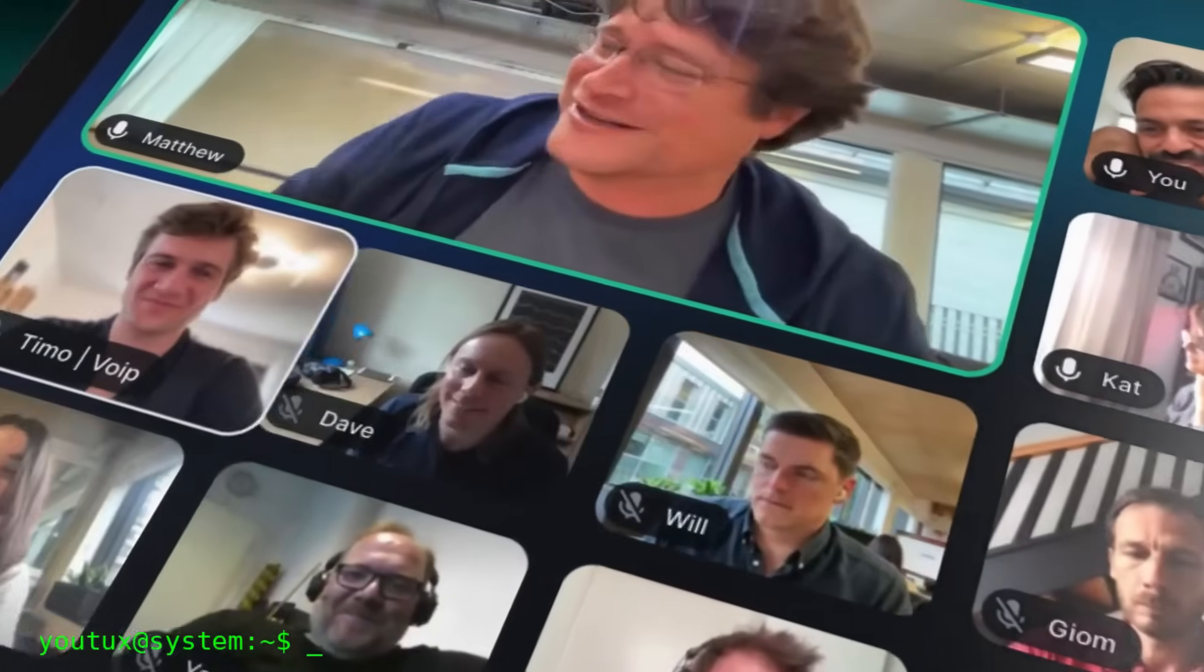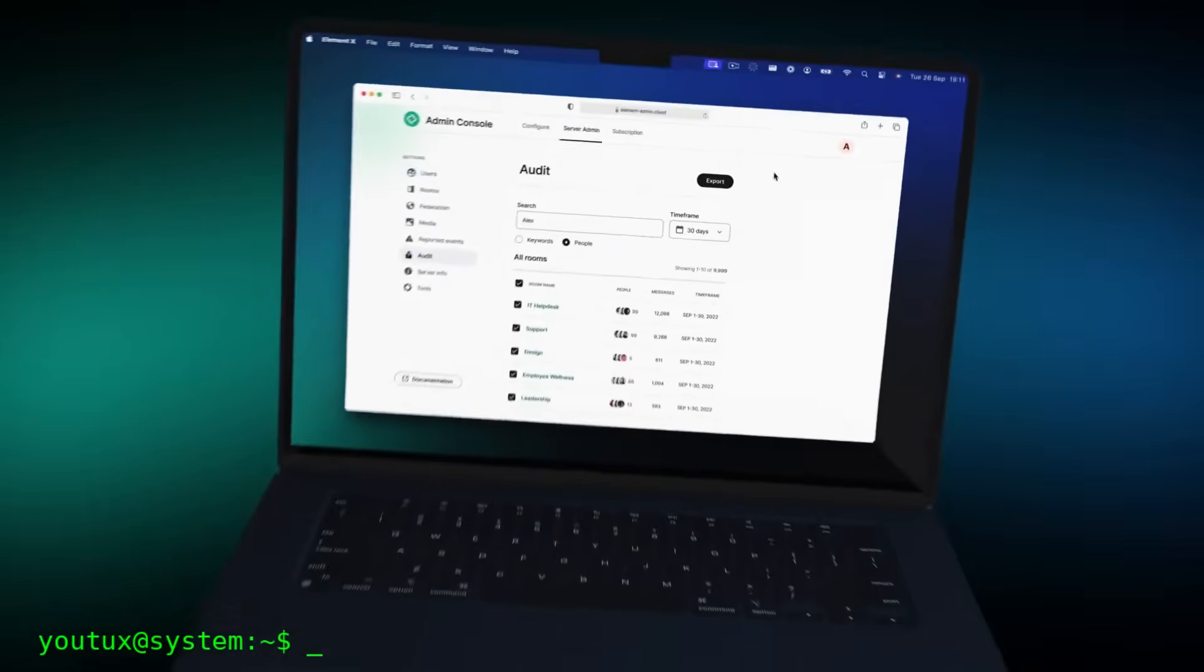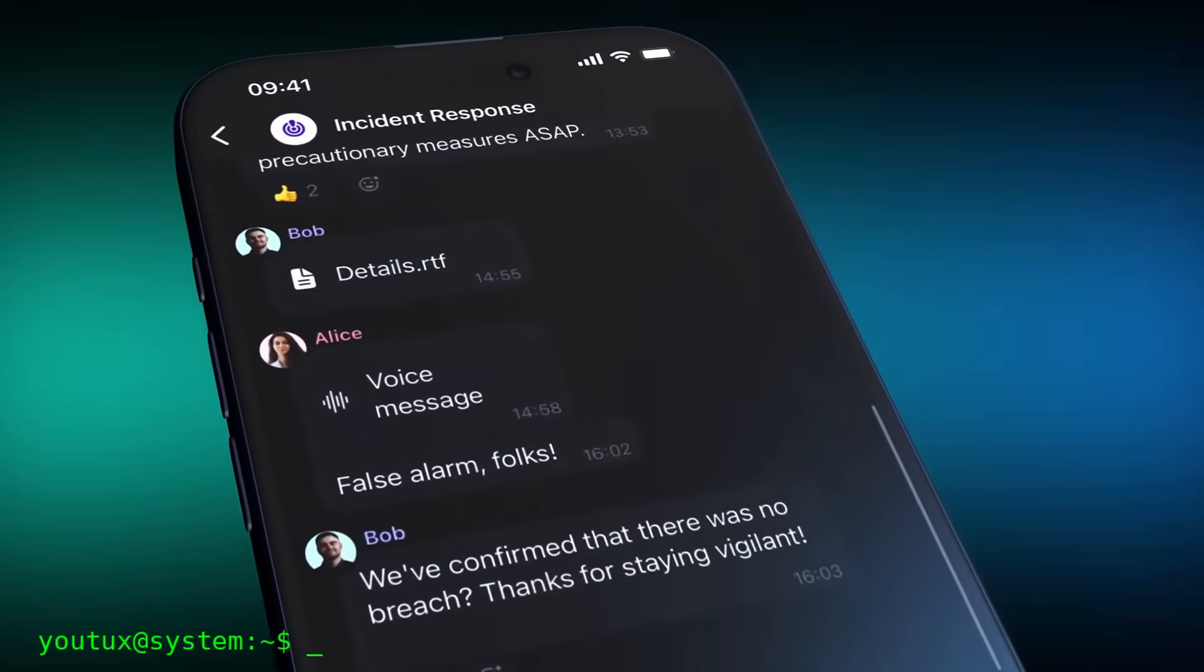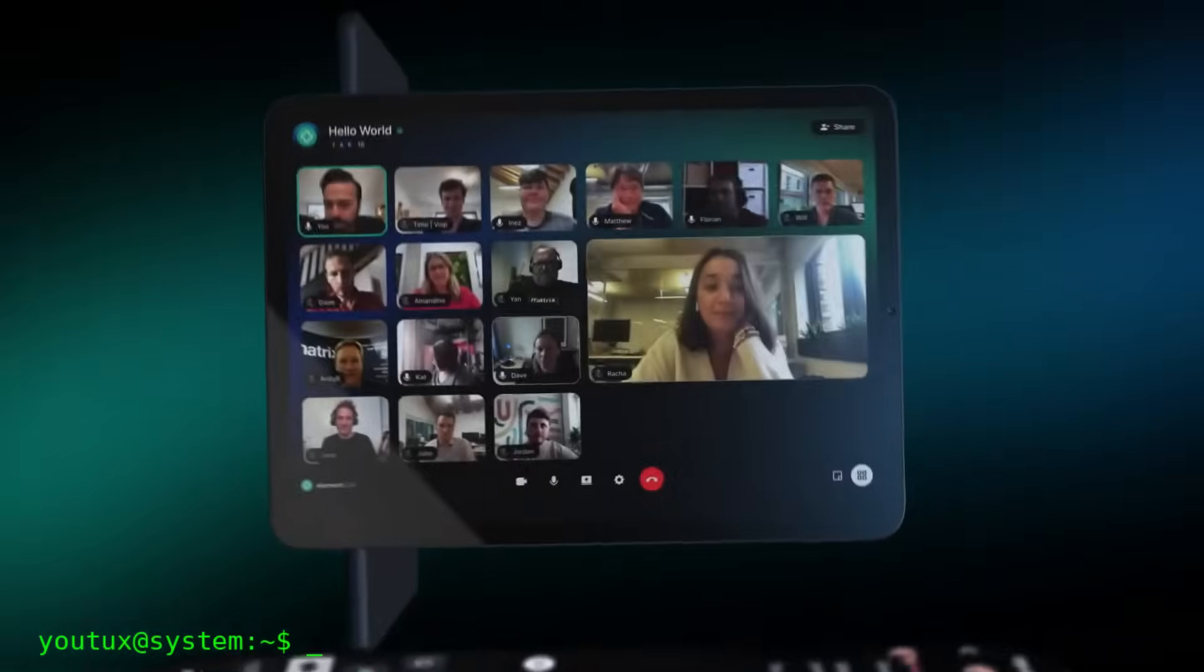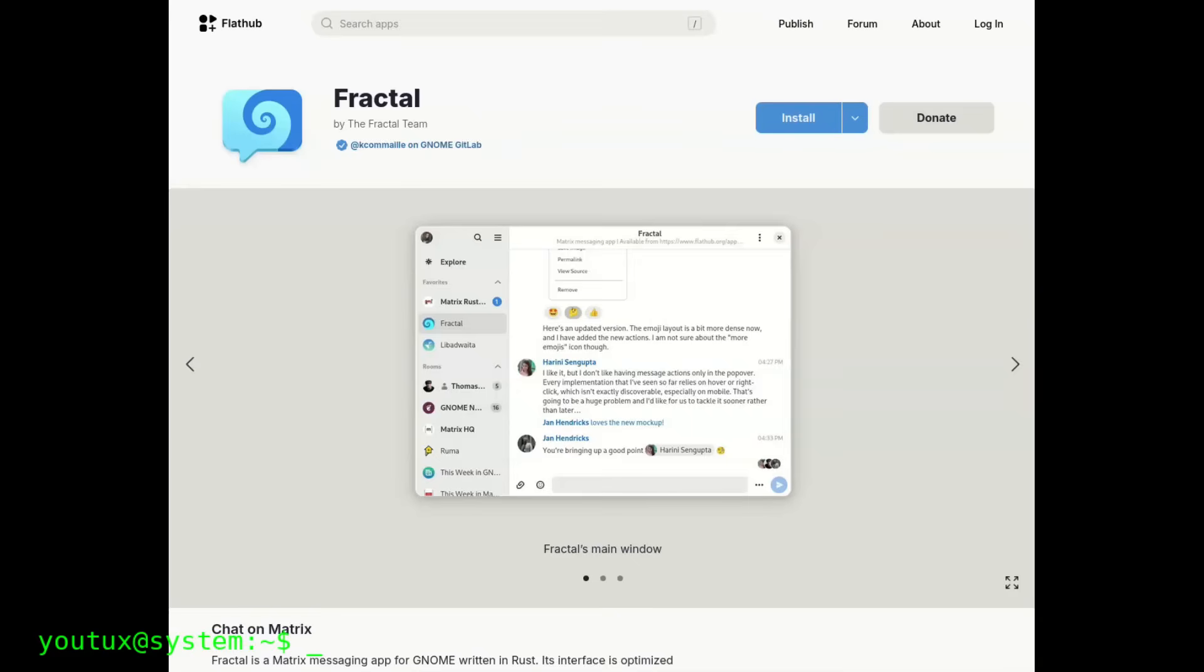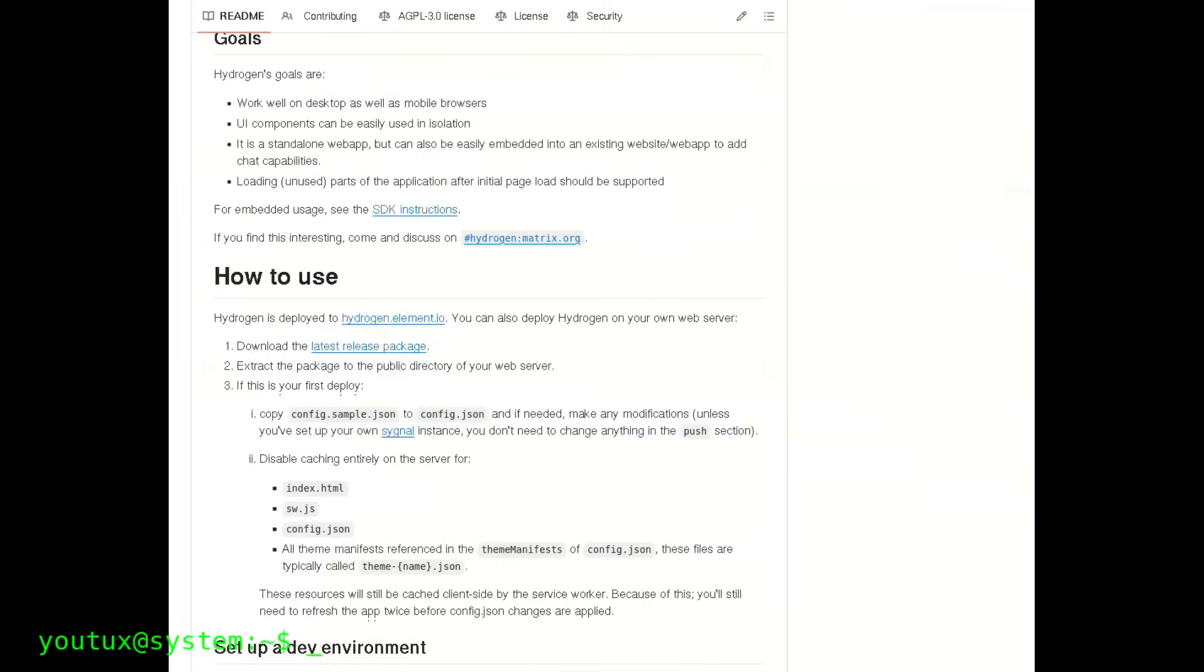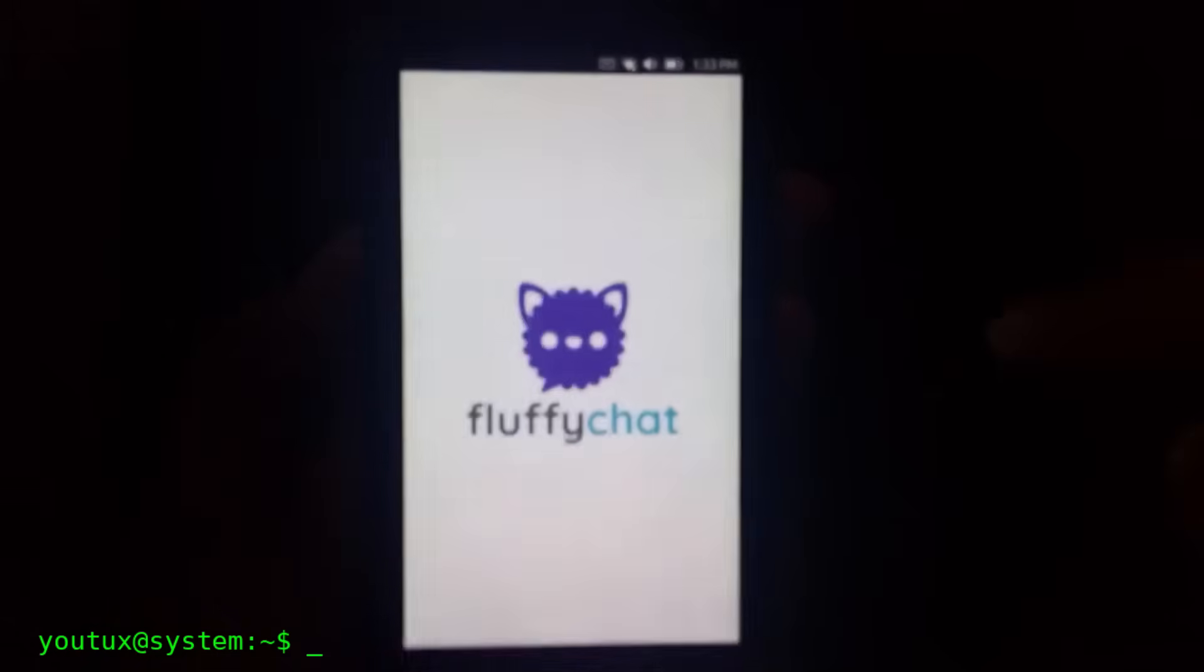But Element is not the only client. Since Matrix is an open protocol, anyone can create a compatible client. And there are really many, each with different features. FluffyChat is lighter than Element, perfect for less powerful mobile devices, with a minimal and intuitive interface. SchildiChat is a fork of Element, practically identical but with some improvements in the user interface and some extra functions. Nheko is a native desktop client, very fast because it's written in C++, ideal if you want something lean and performant. Cinny is a modern web client with an aesthetic very similar to Discord, perfect if you're coming from that platform. Fractal is developed by the GNOME team, perfectly integrated with the Linux desktop environment. And then there's Hydrogen, ultra-light, which runs even on old browsers or slow connections.